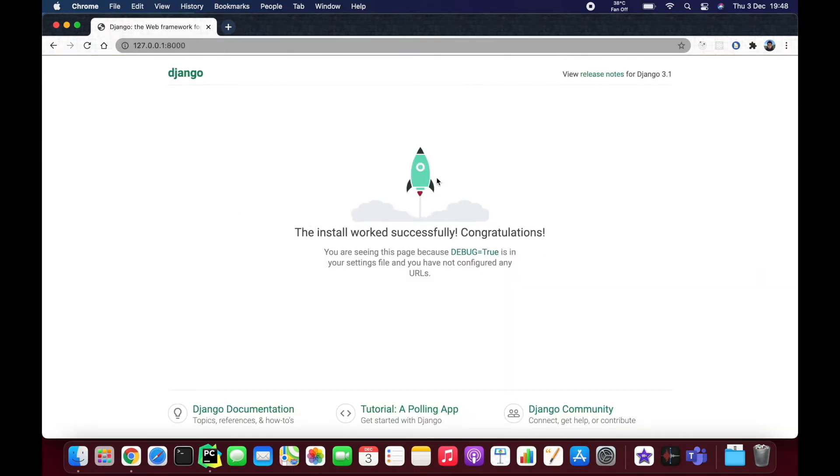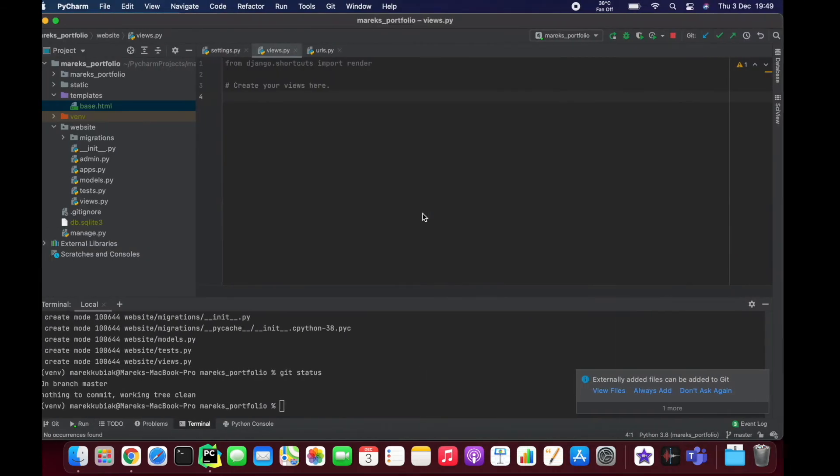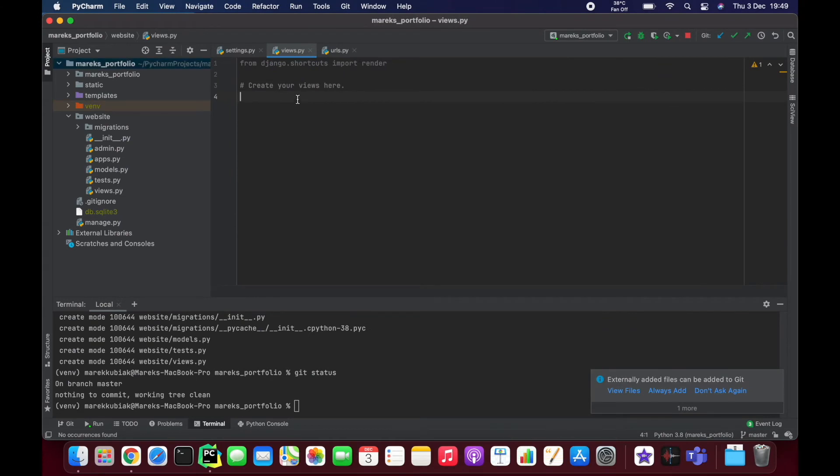So right now we're seeing this because Django by default has this little thing that if there's nothing in URLs, it's going to show you this. But if we tell Django what to do when it sees nothing after the website name, the main URL, base URL it's called, then it's going to show whatever we tell it to show.